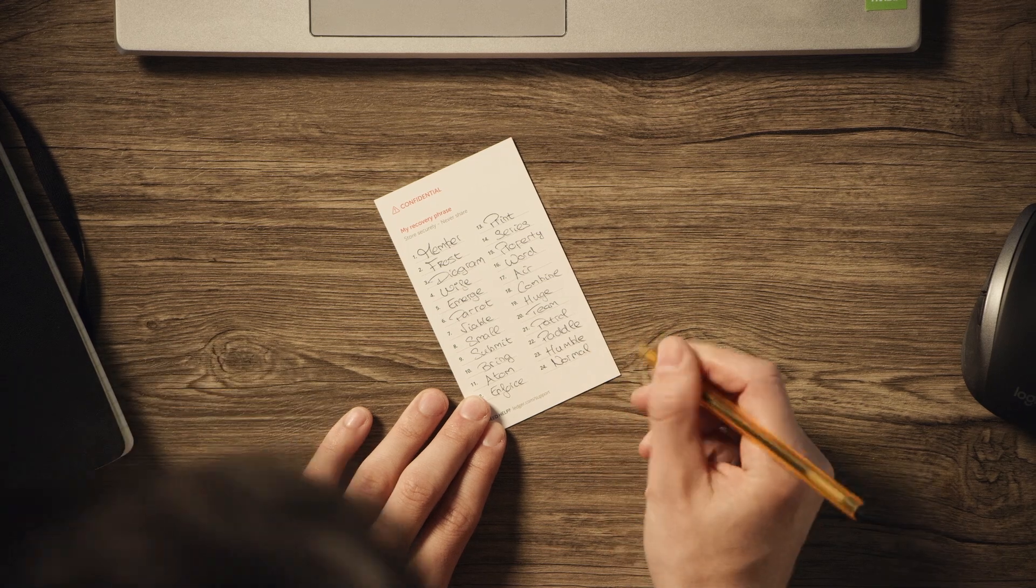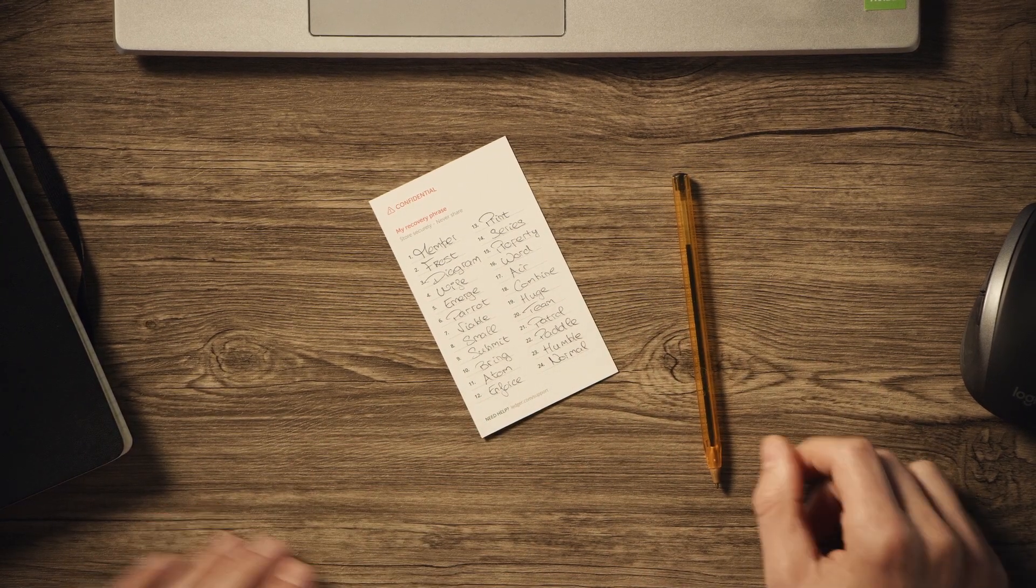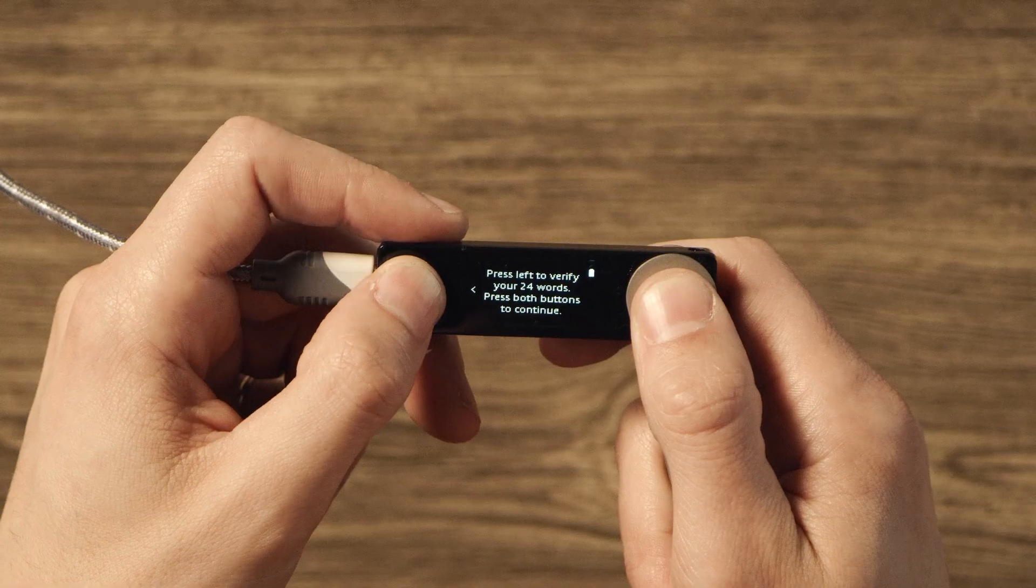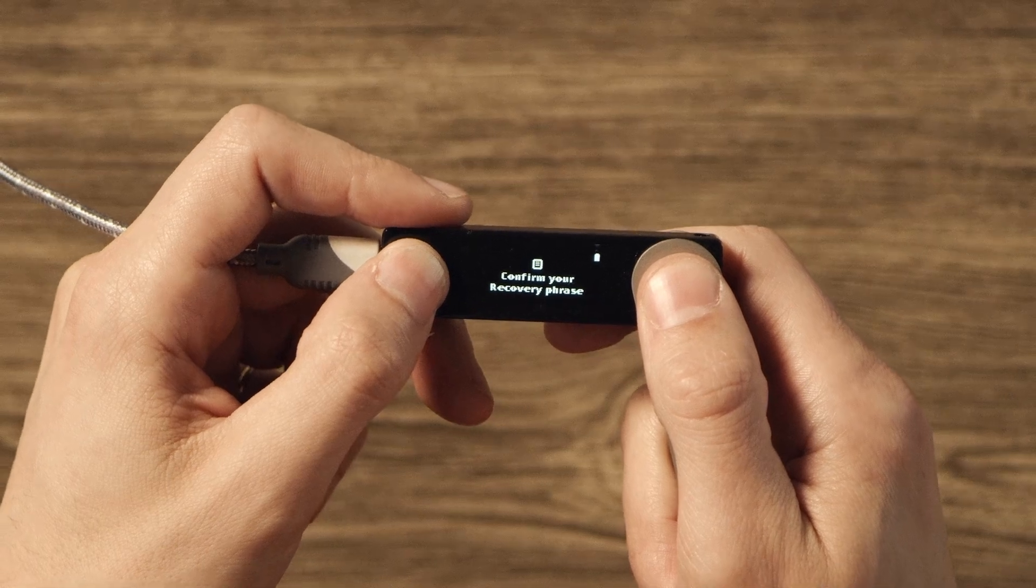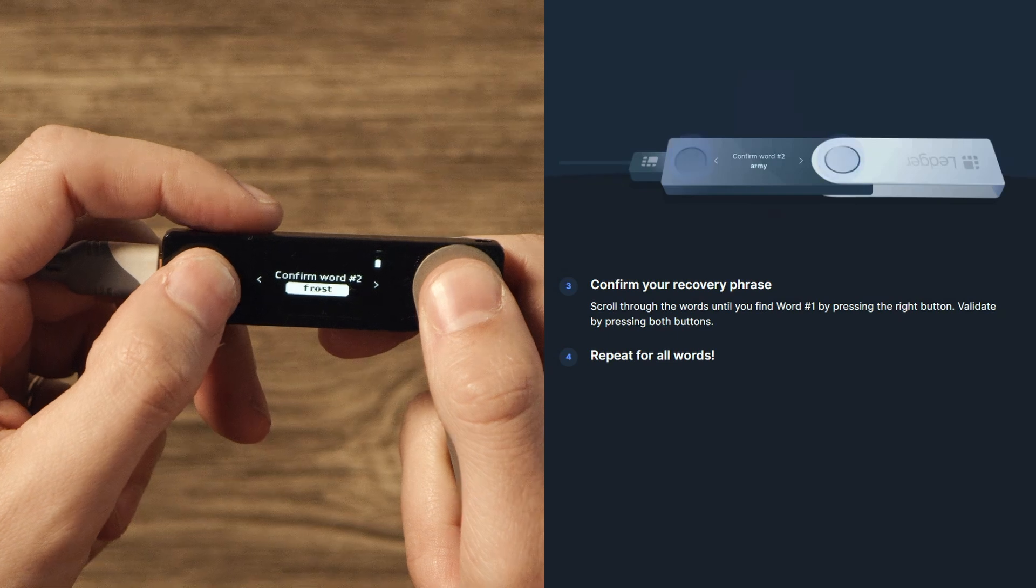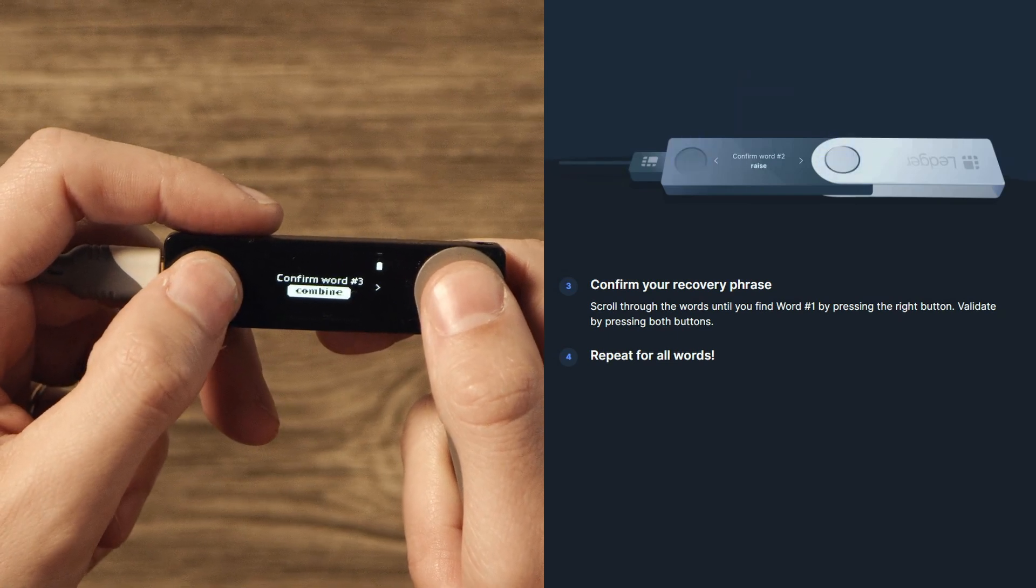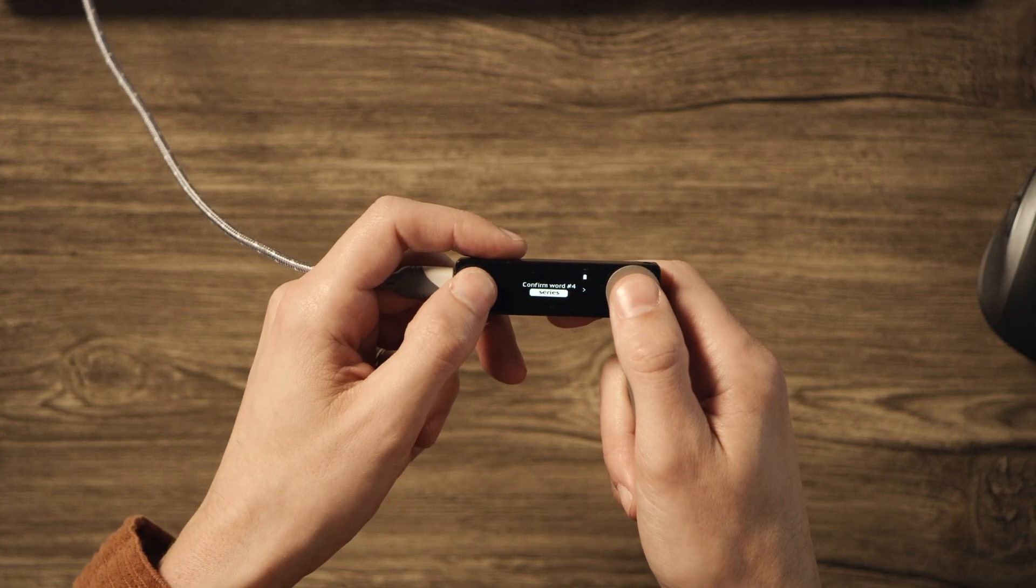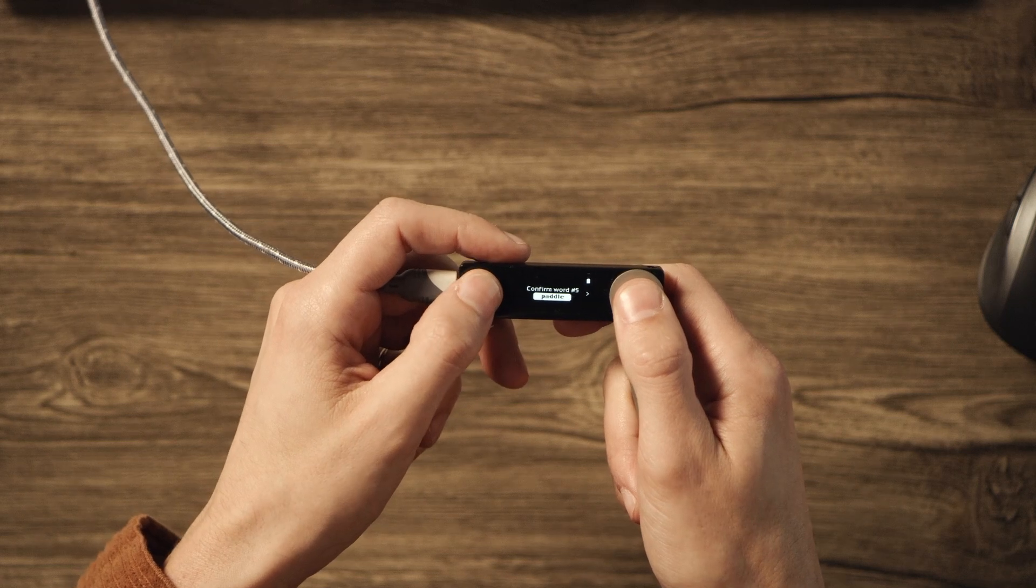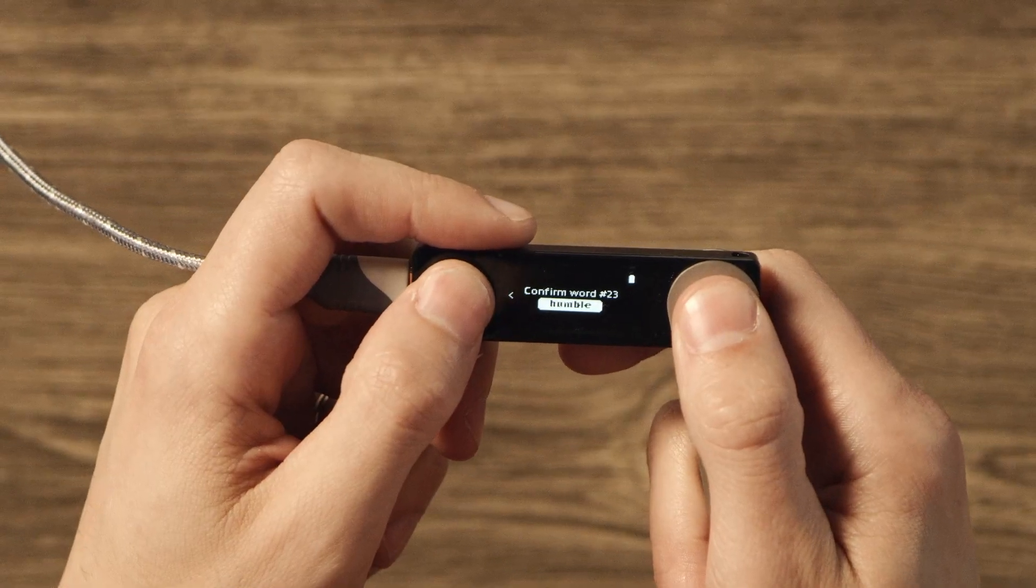Once you write down the final word, scroll back through your words to check for spelling and word order one last time. When you've checked them all, scroll right until the device shows confirm your recovery phrase and press both buttons. You'll then verify each word in order from 1 through 24. Starting with word 1, use the buttons to scroll until the correct word is shown. Press both buttons to confirm, then you'll move on to confirm the next word. And you'll repeat that process for every word.